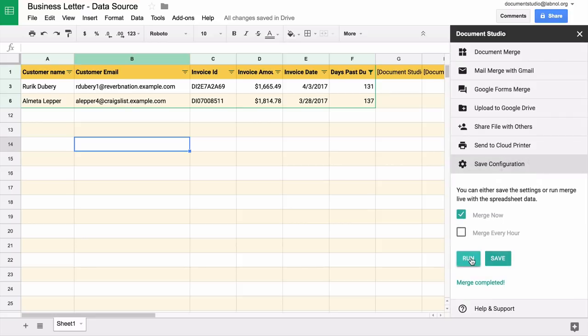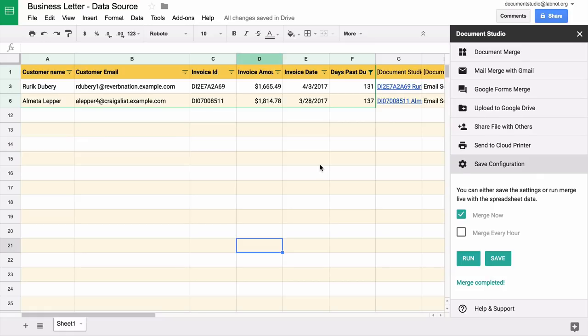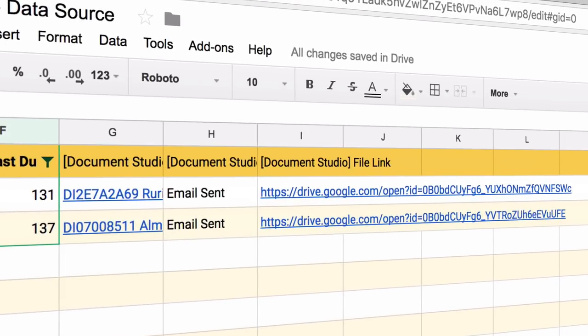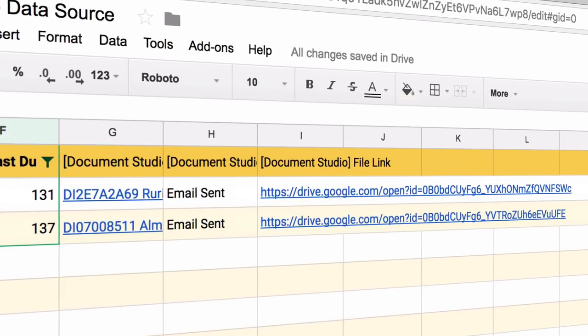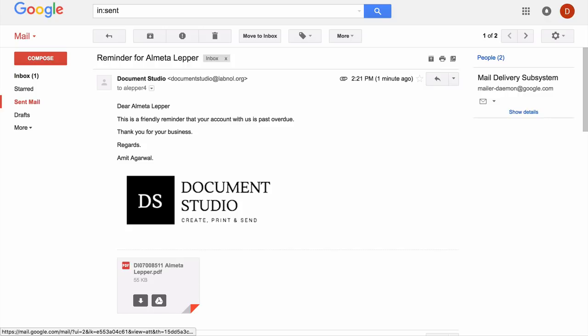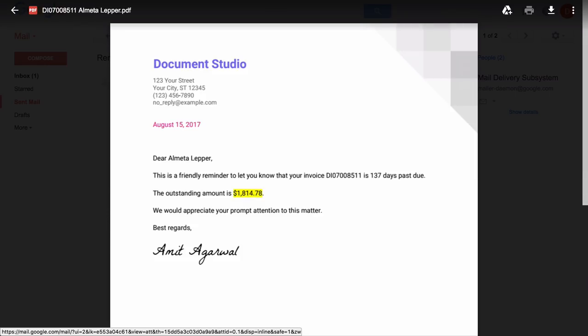The merge program has completed. If you look at the spreadsheet it has added a few columns so you exactly know what it did, where the documents are. If I switch to my email and go to the sent items folder you see that the emails have gone out and the pdf files sent as attachments.